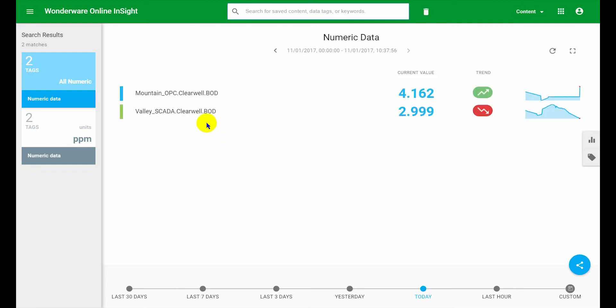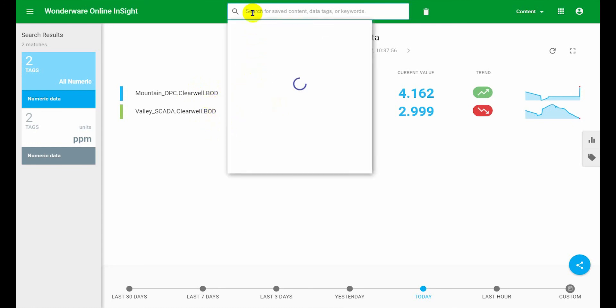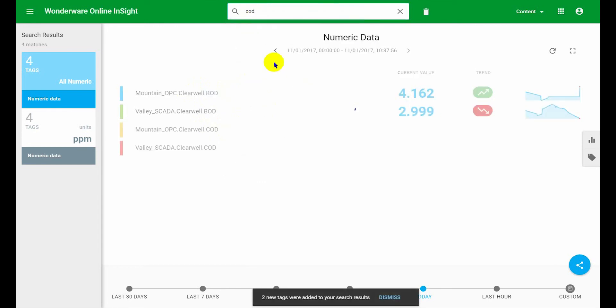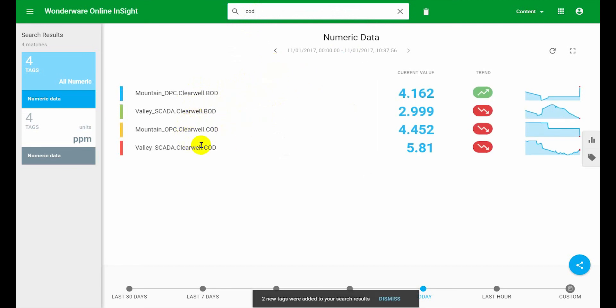So you can start off by searching for all of your BOD data first but you know that you want to compare it against COD. So you can do a subsequent search from the explore screen and you can find all your COD data and clicking on it will add it into your previous search results and you can just keep doing this.